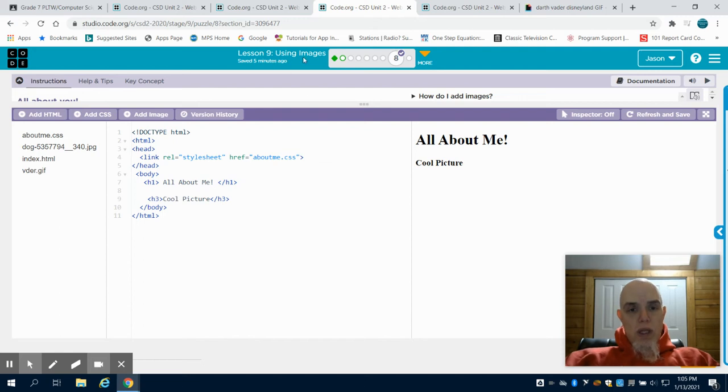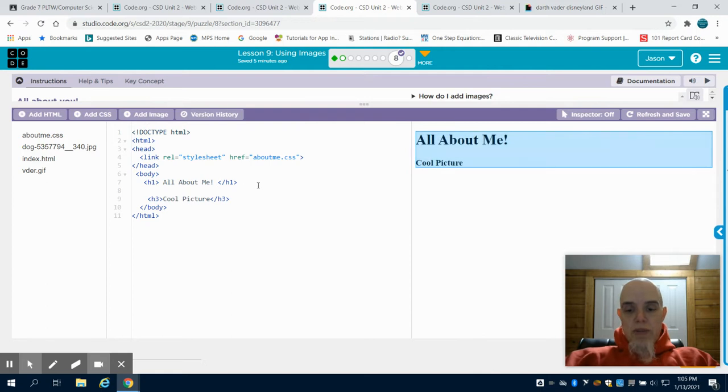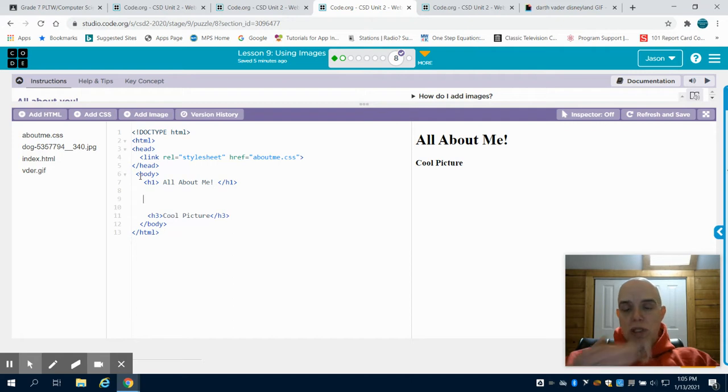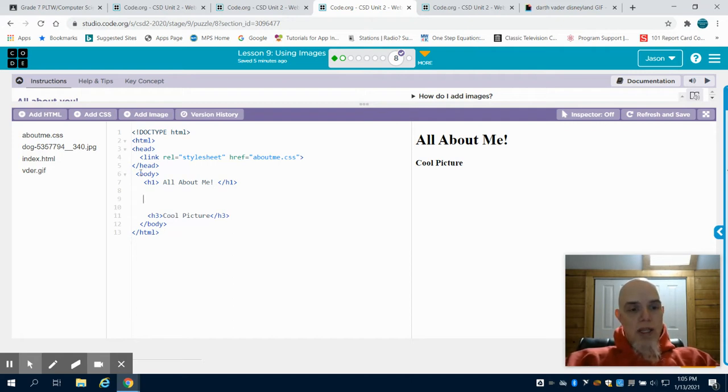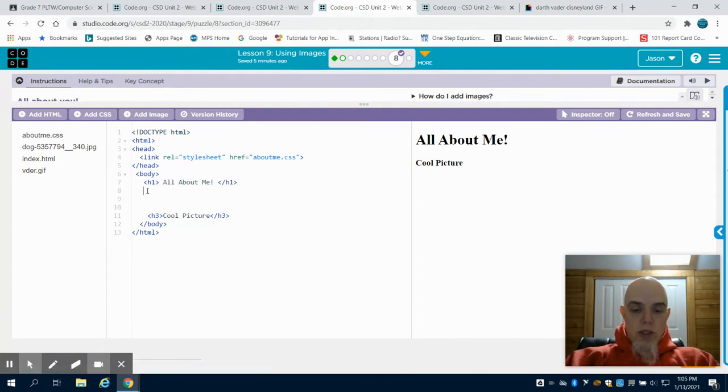This is a continuation for lesson nine, programming images. In the previous example, I believe it was bubble three, I showed you how to use the preset ones that they had - the dog and the cat - and I showed you also how to download an image.